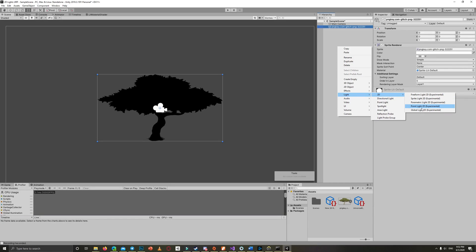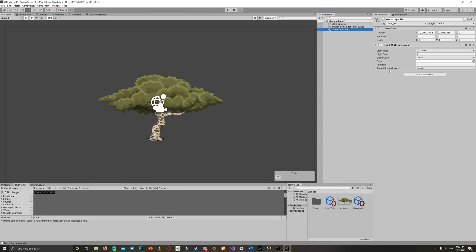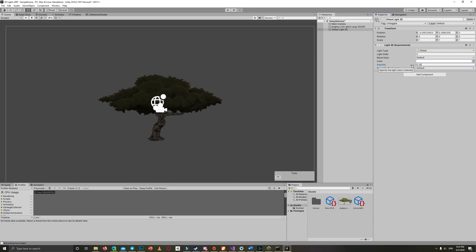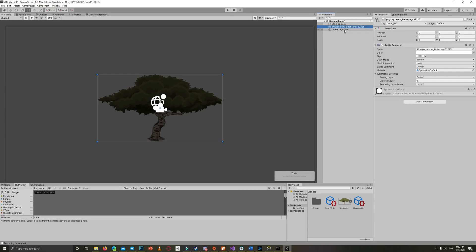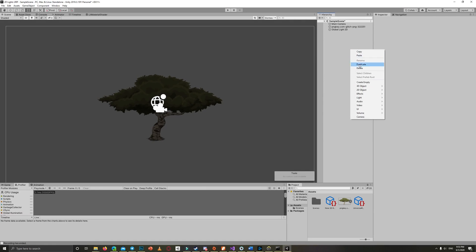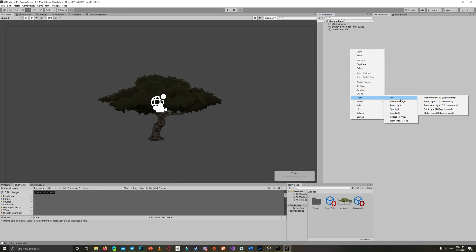So let's create the first light, which is the first type of 2D lights. Right-click in the hierarchy, go to Light 2D and create a Global Light. As you can see, the tree is now fully visible because the intensity of the light is 1. You can reduce it to 0.5 or 0.25 so we can see the effect of the other lights.